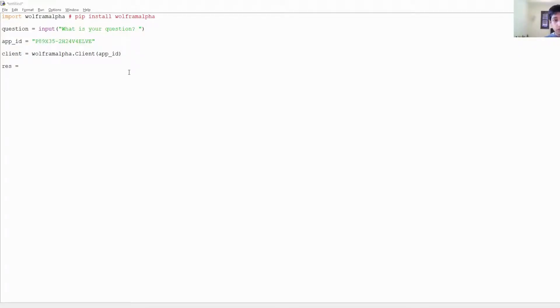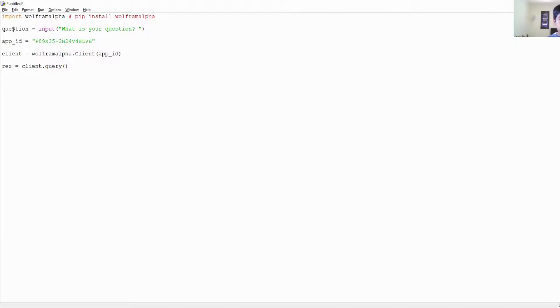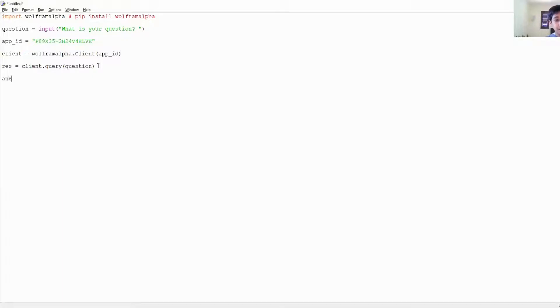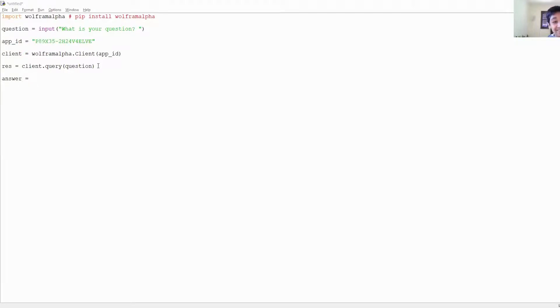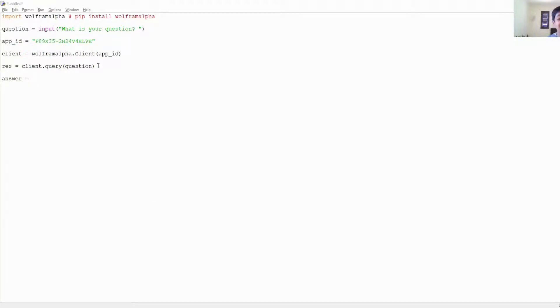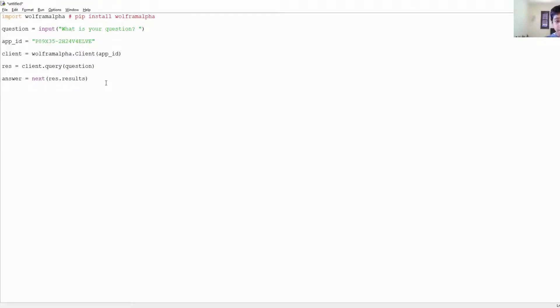And then you just want to write res equals client dot query, and then you want to write question. And actually, funny story, the first time I tried to do this I spelled query wrong. I thought it was a double R, and I kept getting so frustrated because it wouldn't work, but then I realized what I did wrong. results dot text, okay.